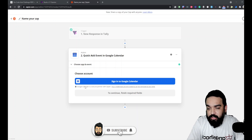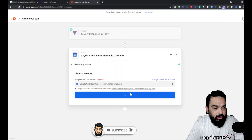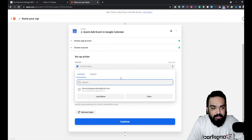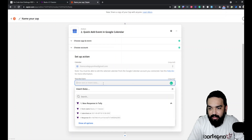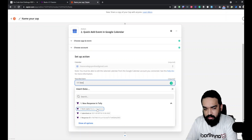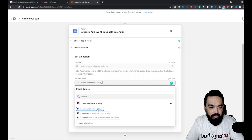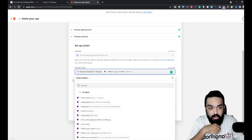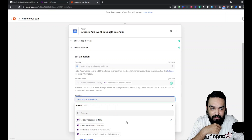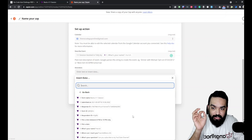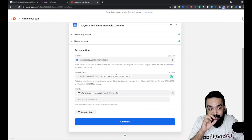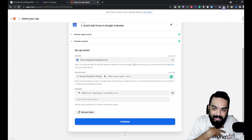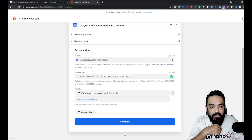Google will ask for calendar permissions — this is for adding events. In the action setup, select your default calendar, then describe the event. For example: 'One-on-One session booked in Tally by [Name]' — using the actual name response from the form. In the Attendees field, add the email of the person who submitted the form so they also receive the calendar invite notification. I'm also connecting my own Google calendar so the event gets added to my calendar as well as the submitter's.